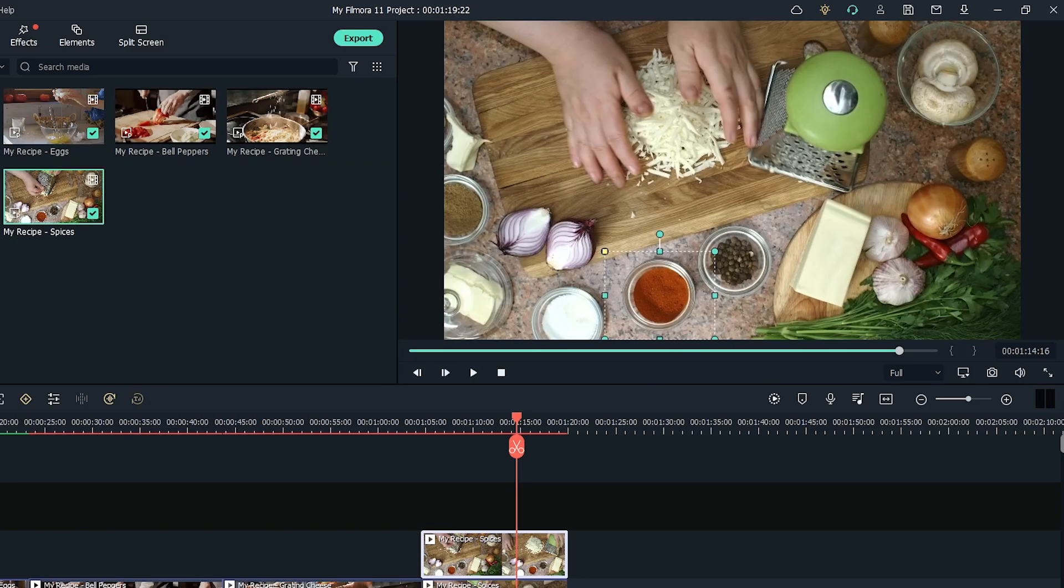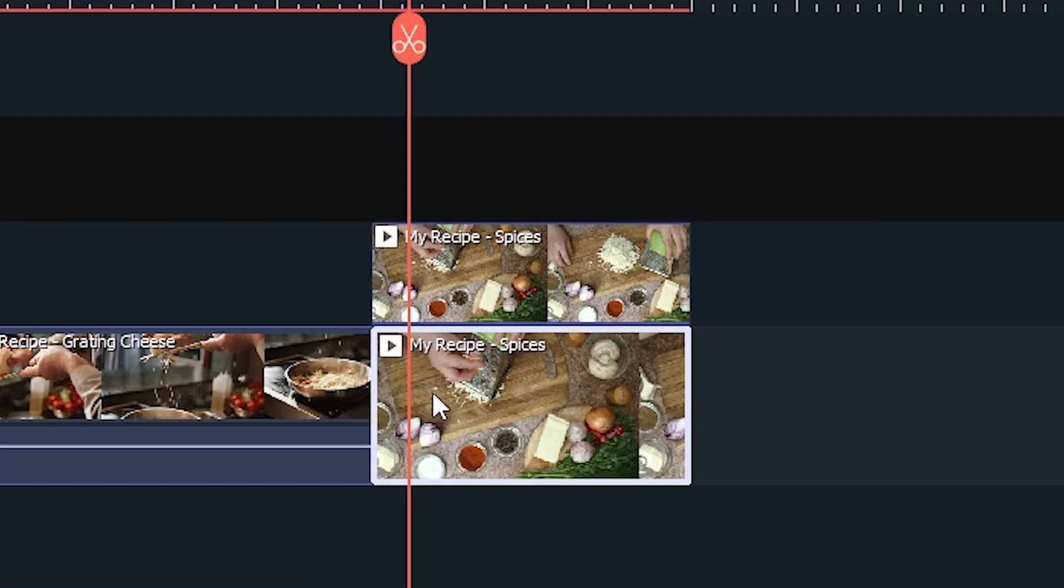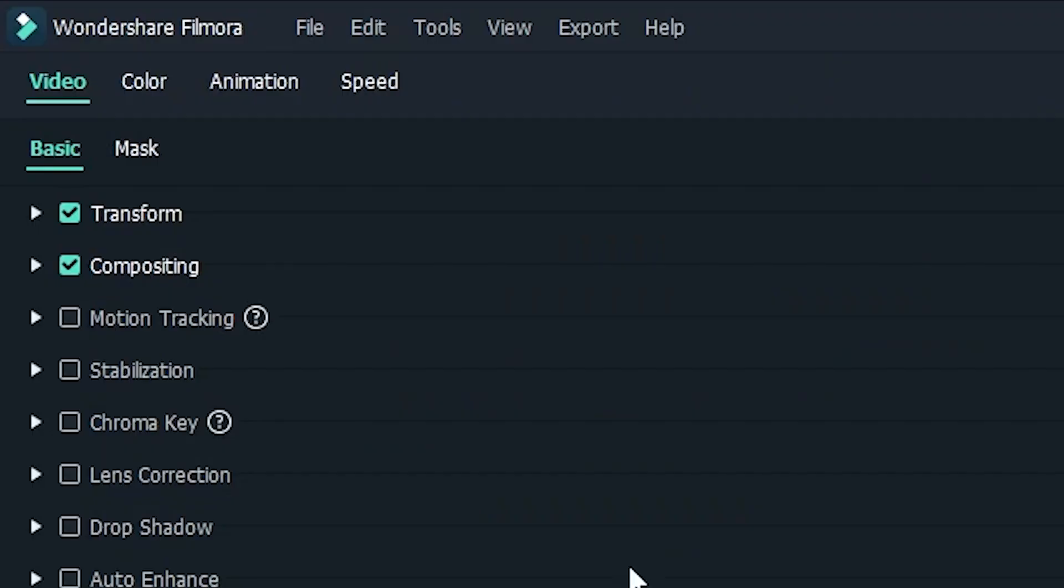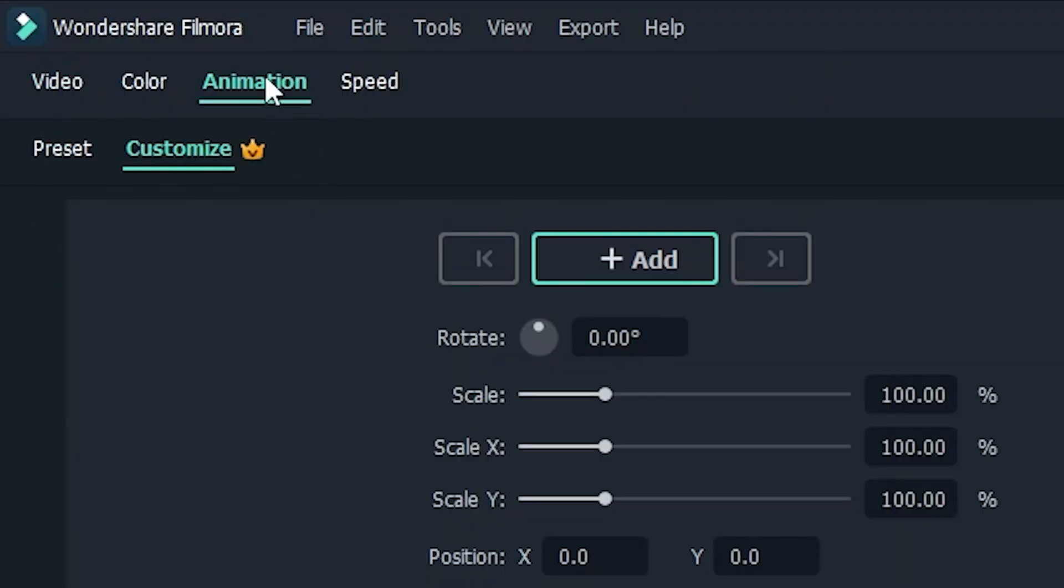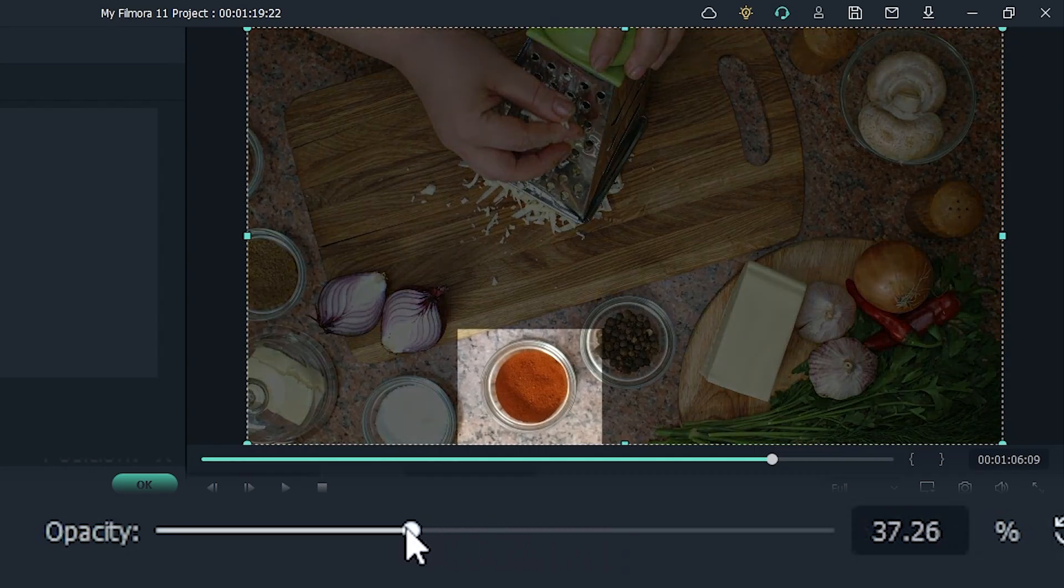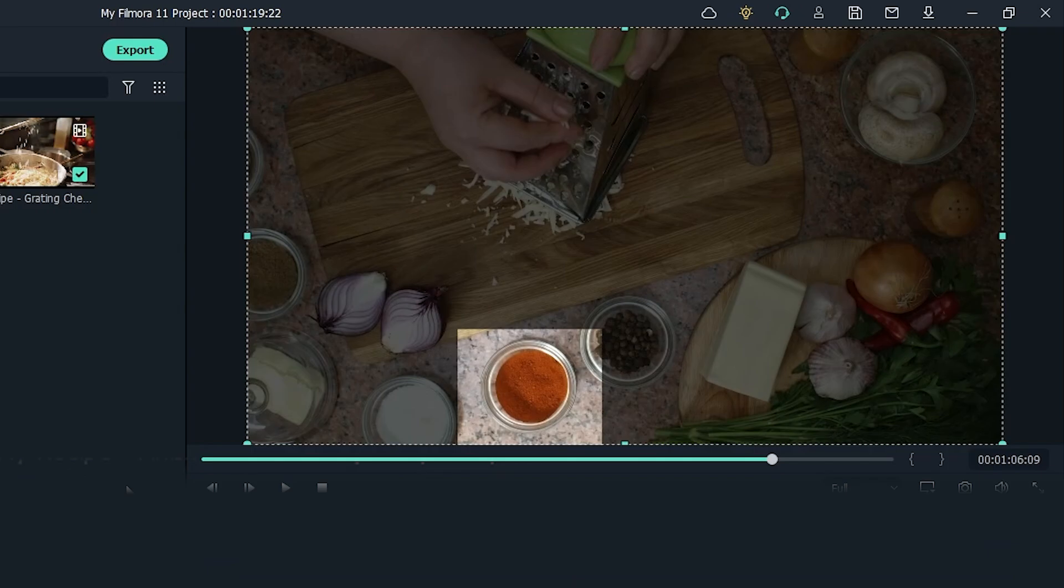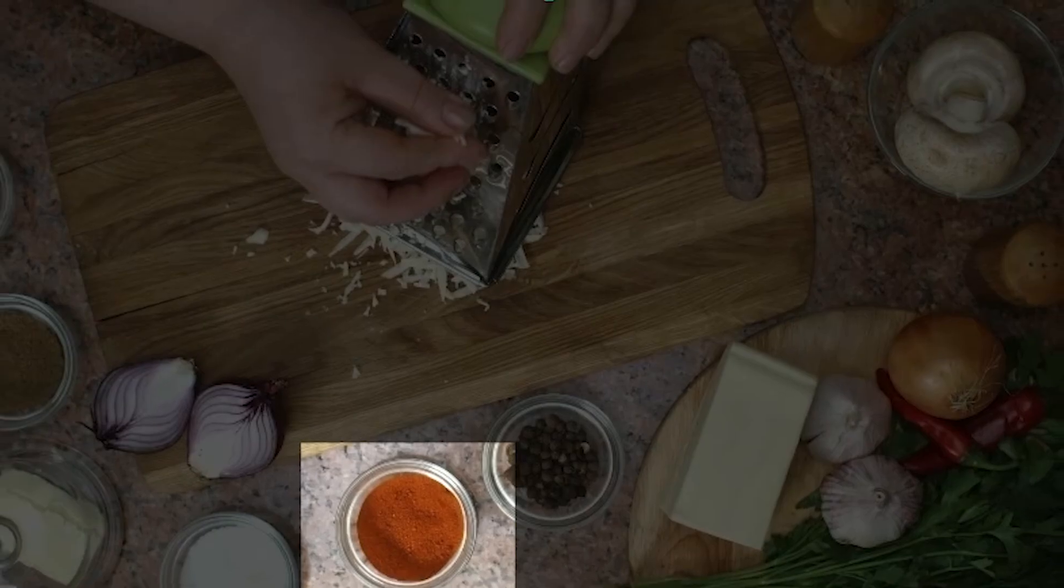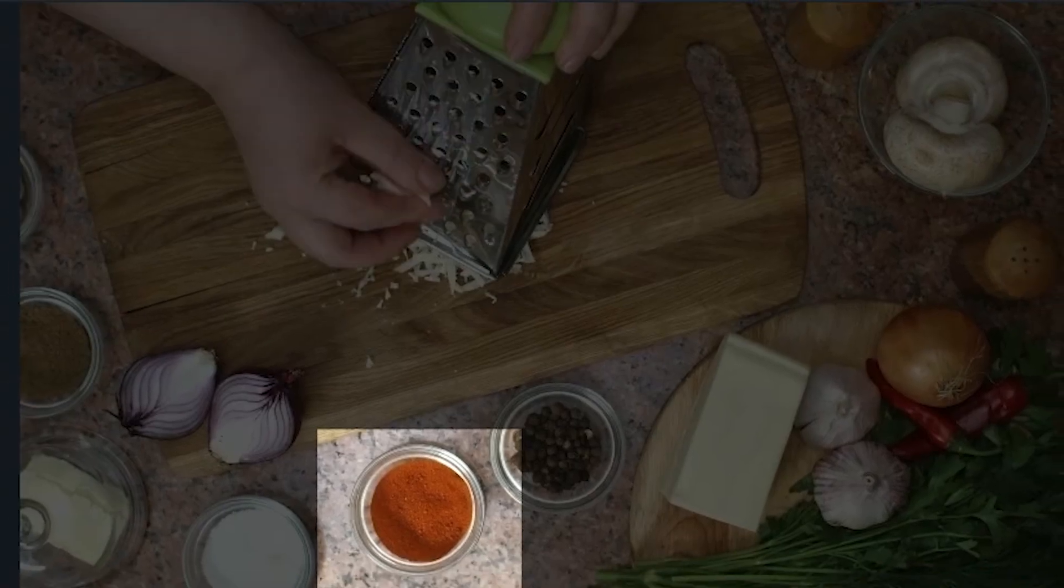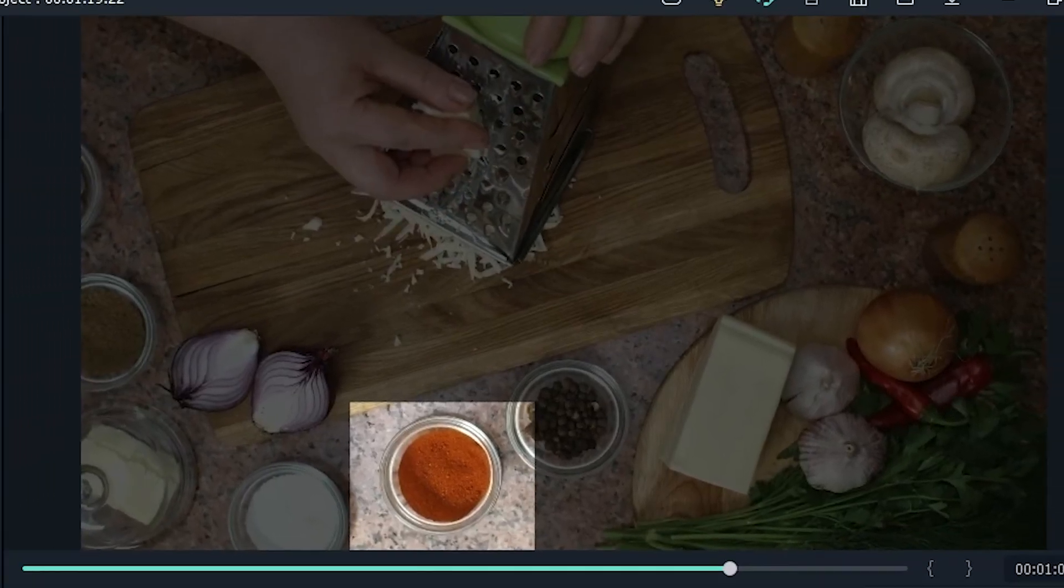Here's where it all comes together. Double click the bottom clip, click on animation, and customize. Drag the opacity slider down until you're happy with the contrast. Bam! Now you have a nifty mask highlight for your tutorial.